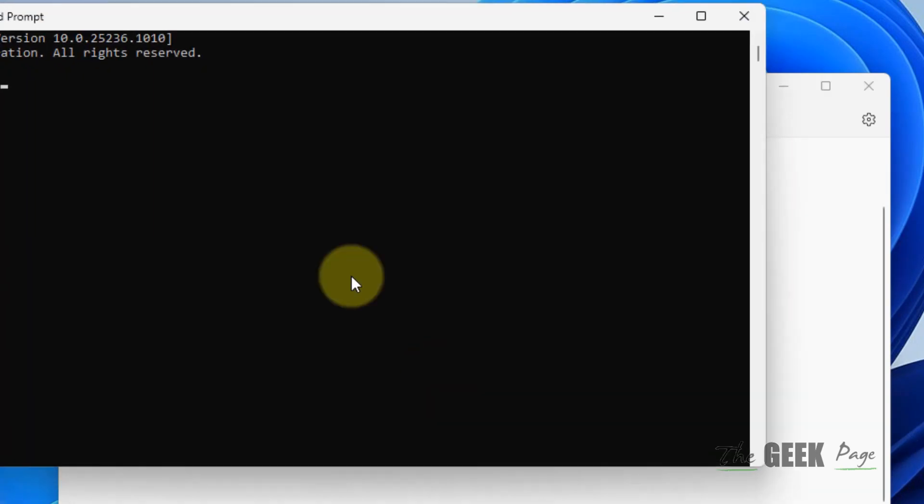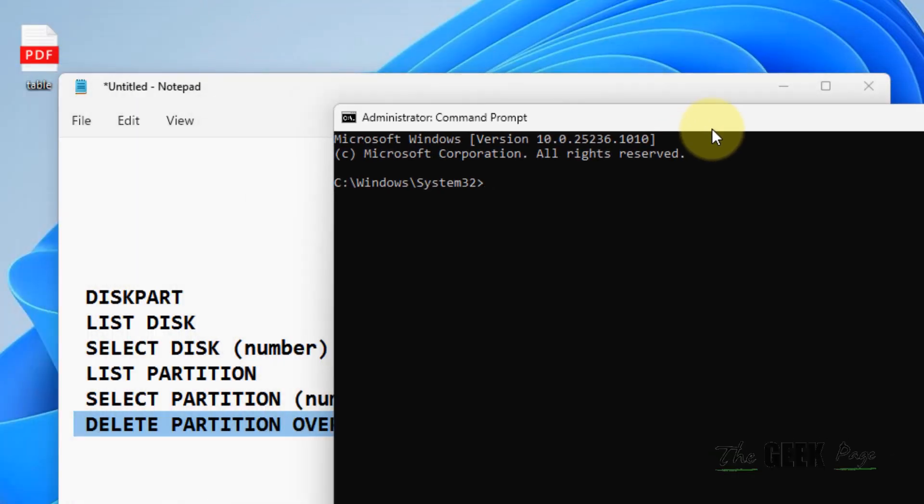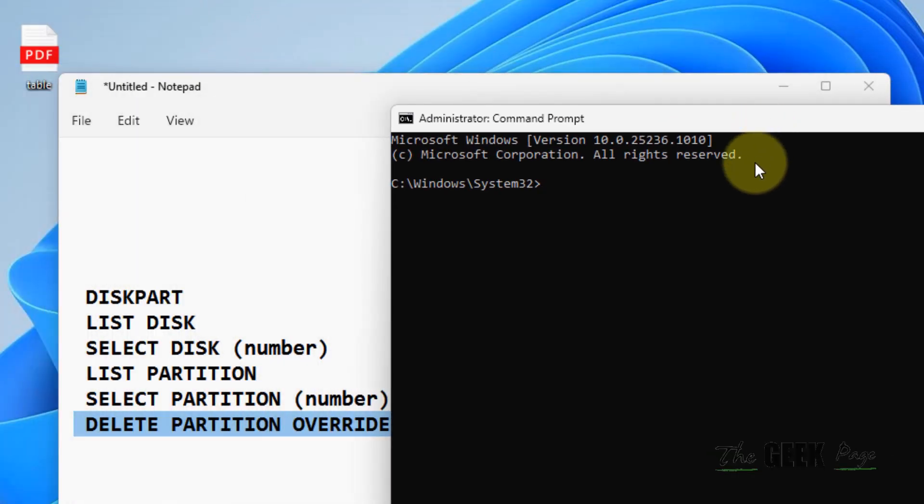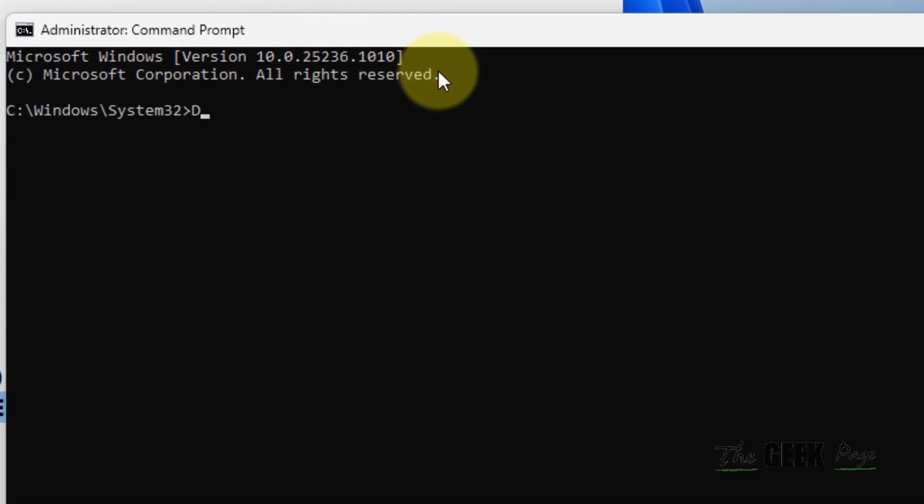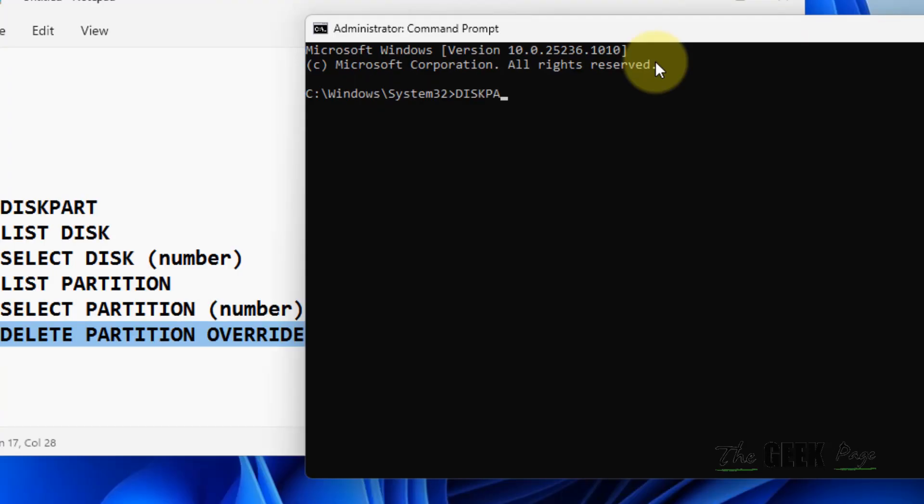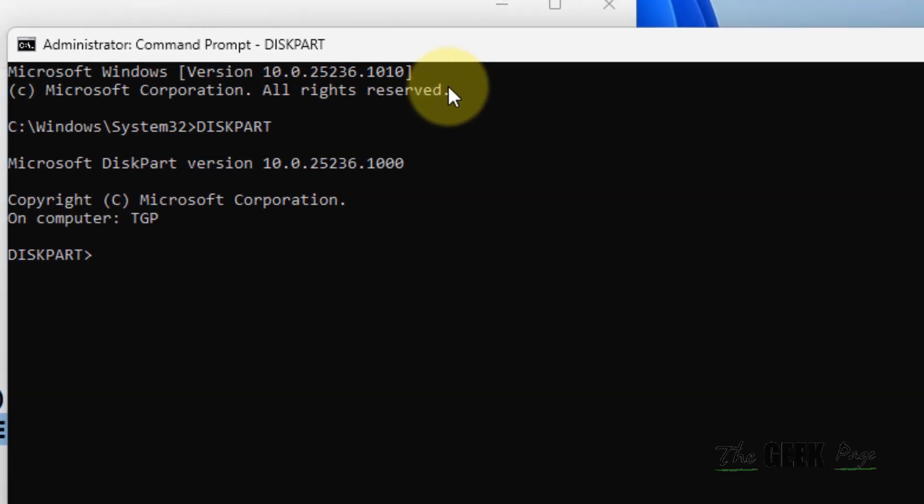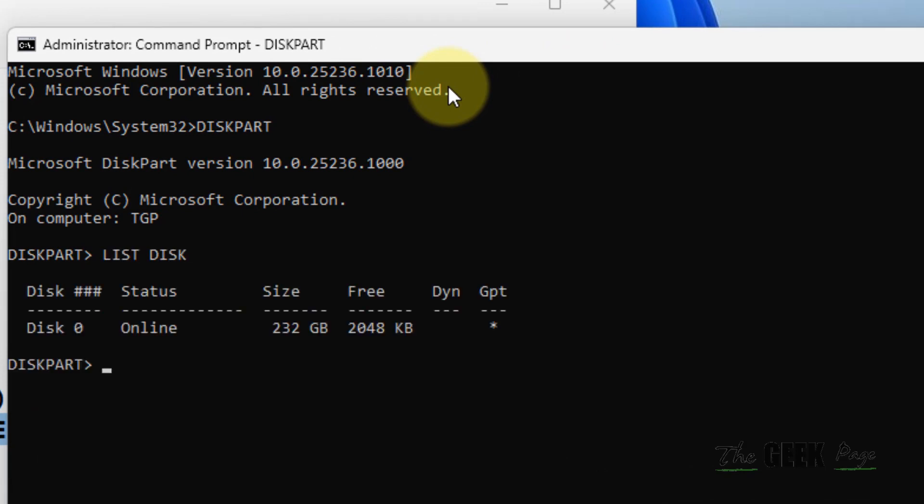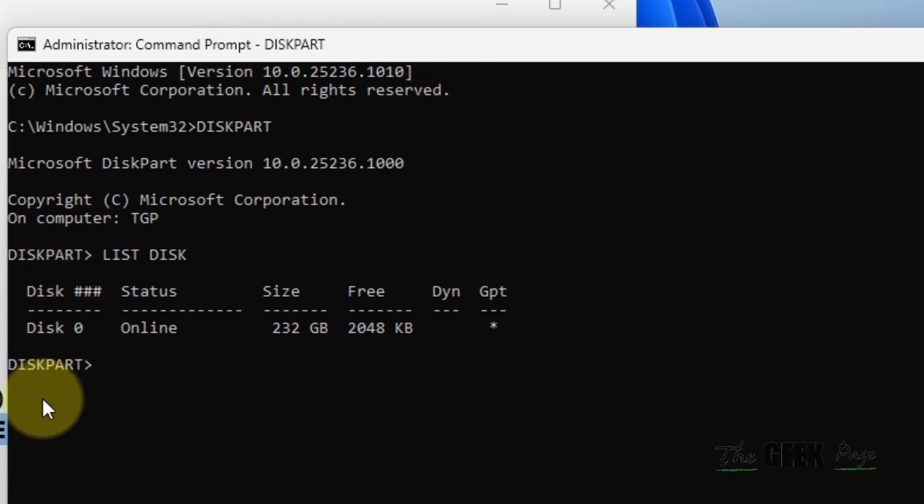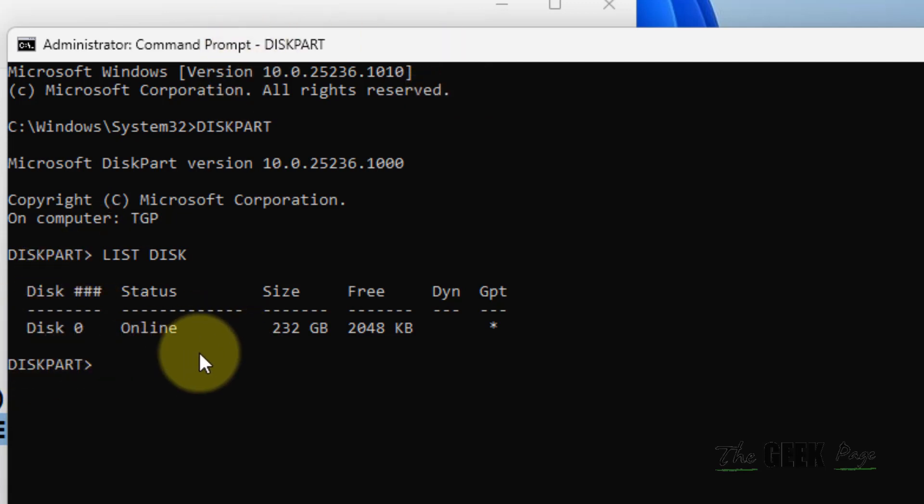Now write the first command: diskpart. Then write the second command: list disk. You may have more than one disk - I have only one disk, Disk 0. This is the list where all disks will be listed.